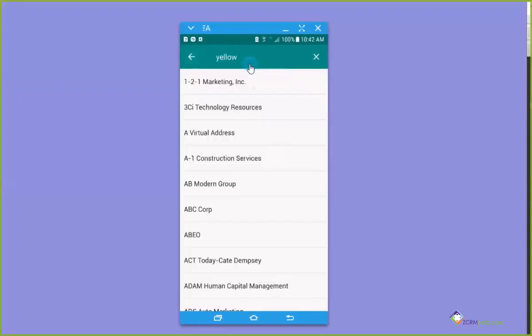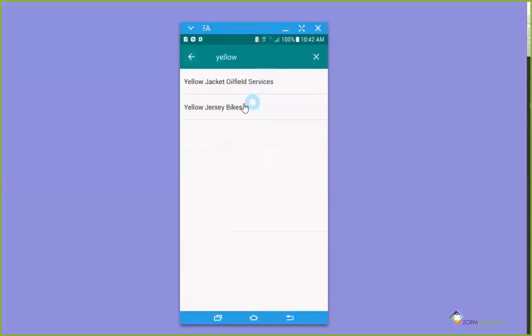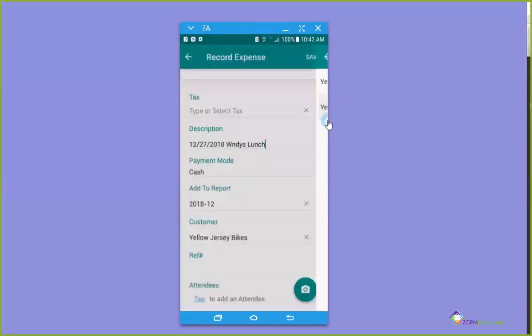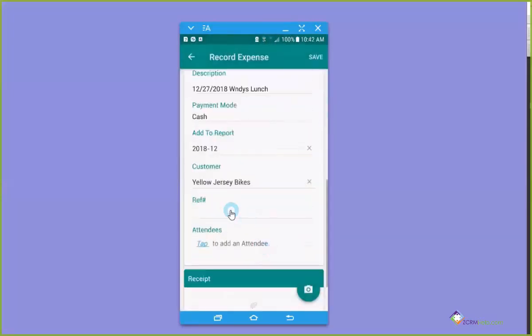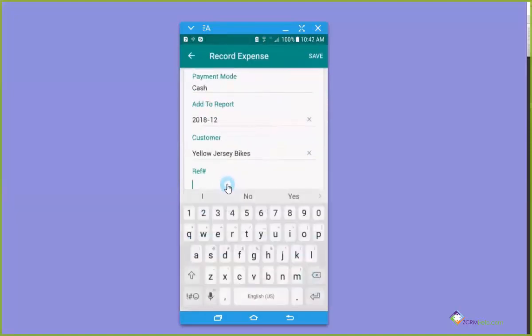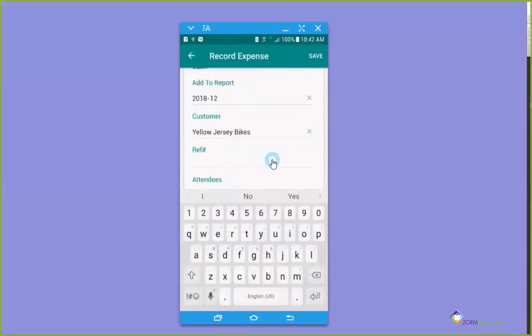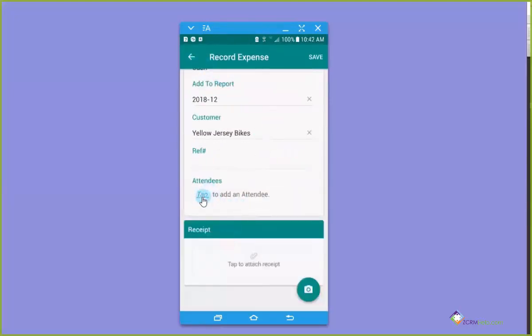I could charge it against a customer, that one, there it is, yellow jersey bikes. It's at your option. The reference is the same thing. Reference is a way for you to like give a purchase order number or more information about this particular expense.